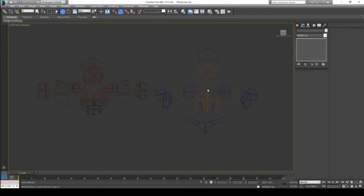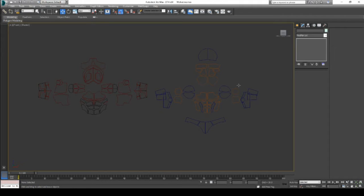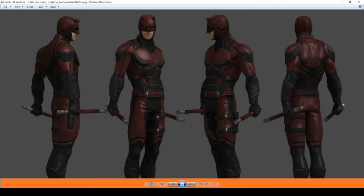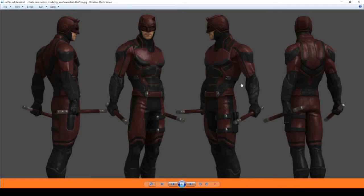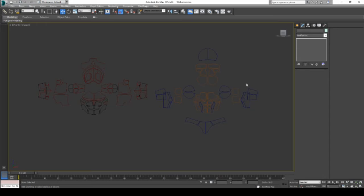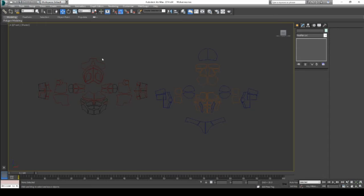I started inside 3D Studio Max with my base Wolverine pattern. To come up with my Daredevil templates, I followed different pieces of references that I had gathered to draft up the final Daredevil pattern.